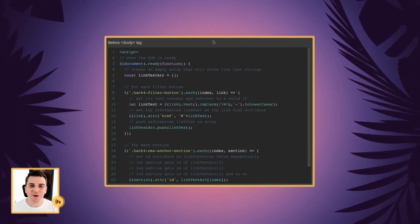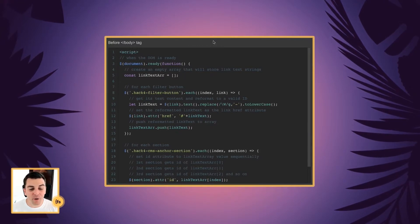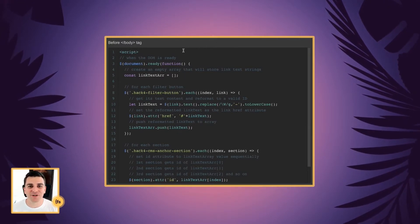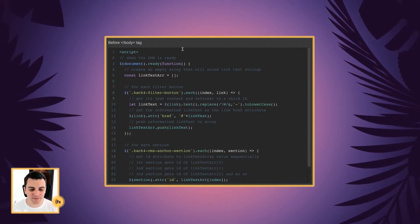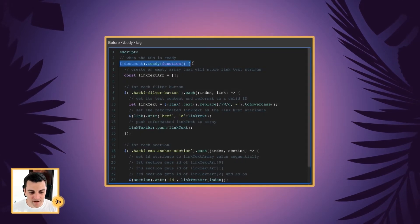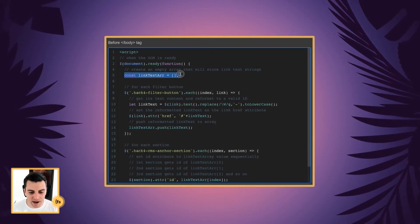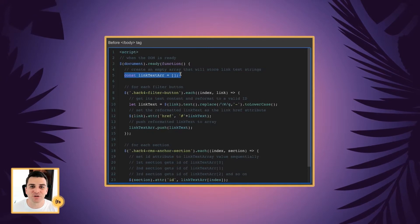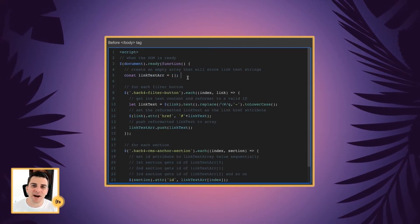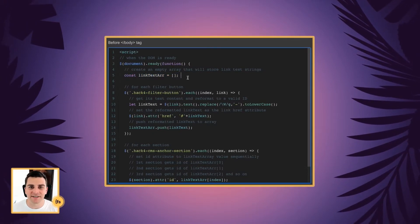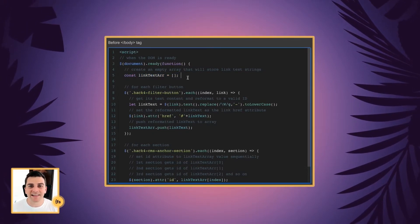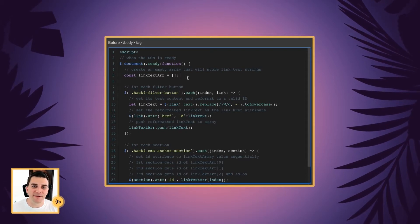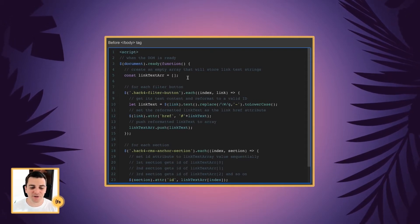Let's break down the code line by line. Before our closing body tag, we're going to insert our script. When the DOM is ready, we're going to create an empty array that will store the link text strings. This empty array is essentially a list, and that list is going to be populated with information later on in the code.